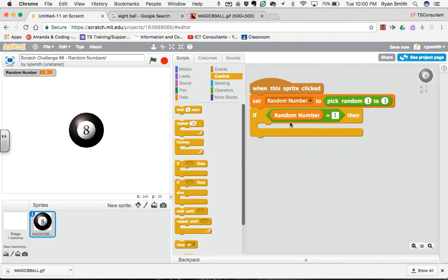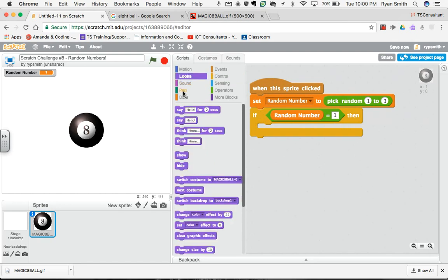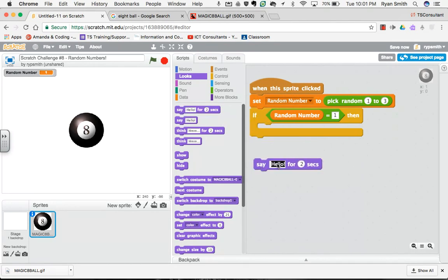So if my random number equals 1, then I want to say, we'll get the magic 8 ball to say, not hello, but we'll get it to say yes.